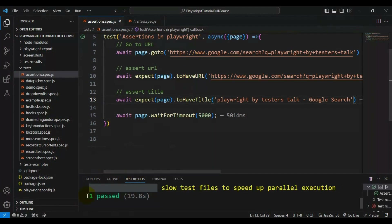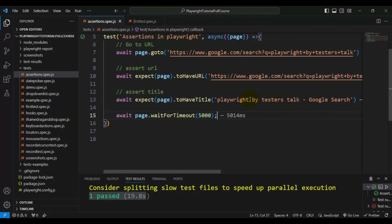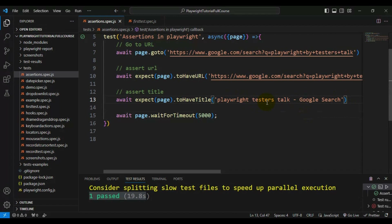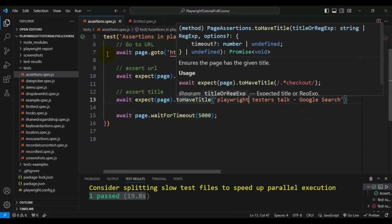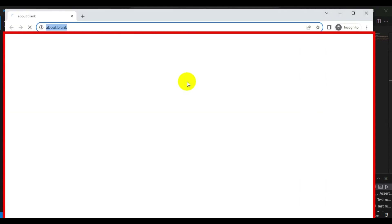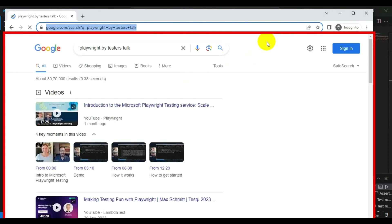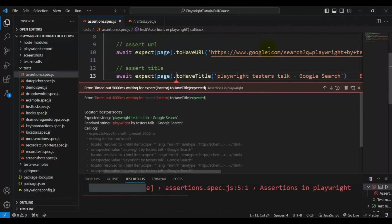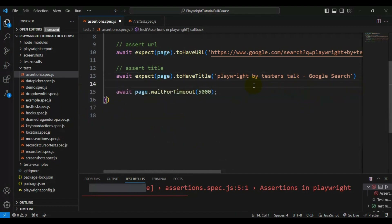Our test is getting passed. Say for example if I remove something - let's say I remove 'by' - this time our test will fail because the titles will not be matching. The actual and expected values are not matching, so this is the expected failure.